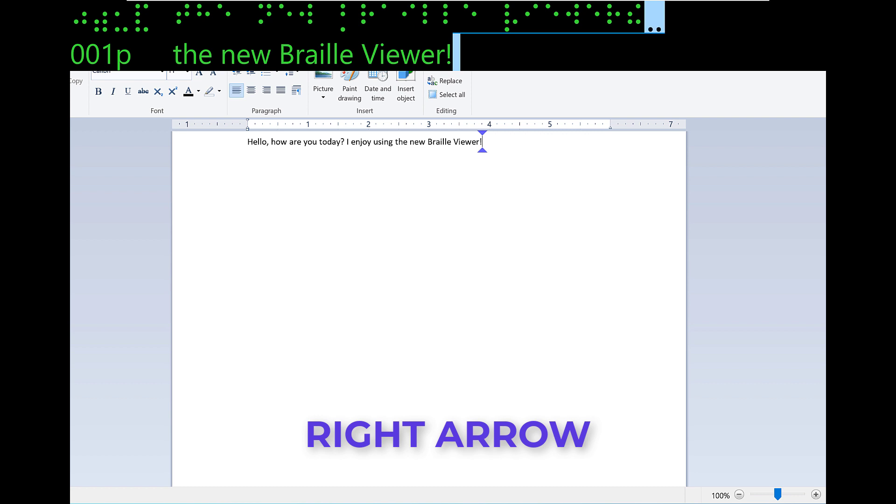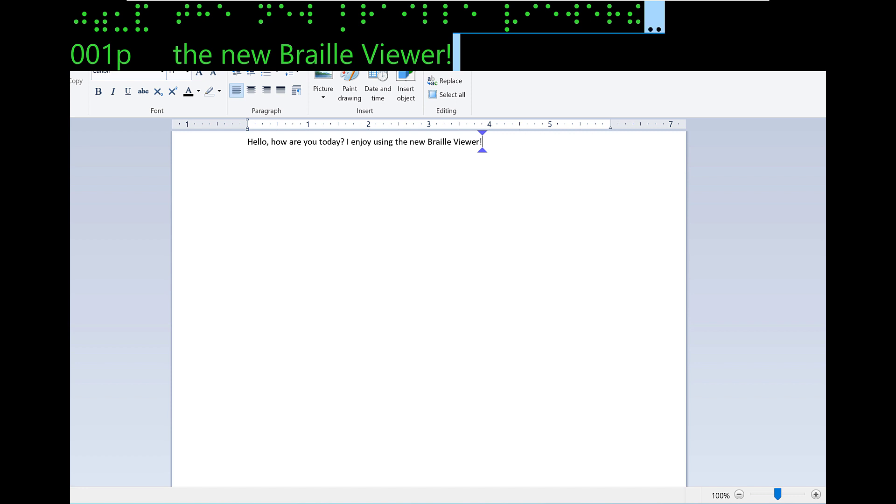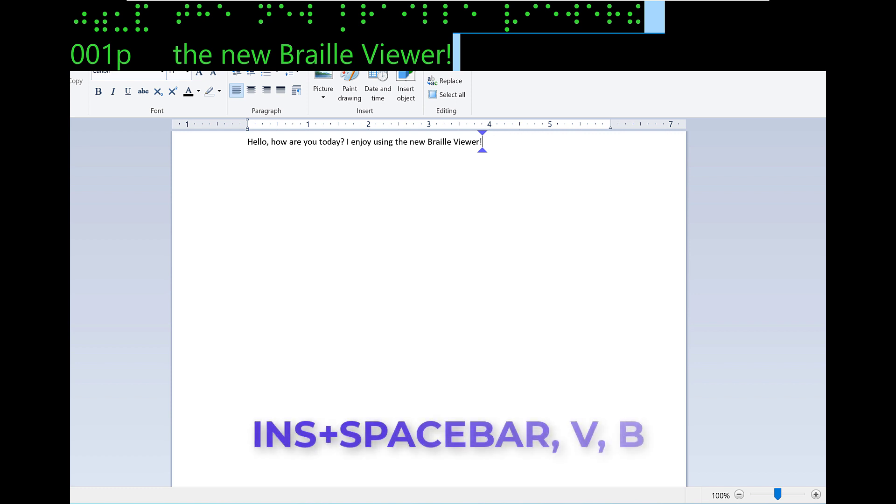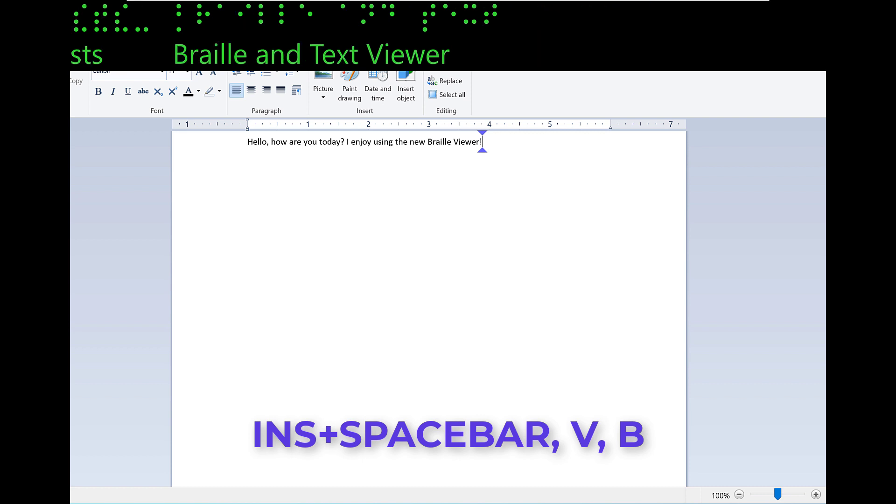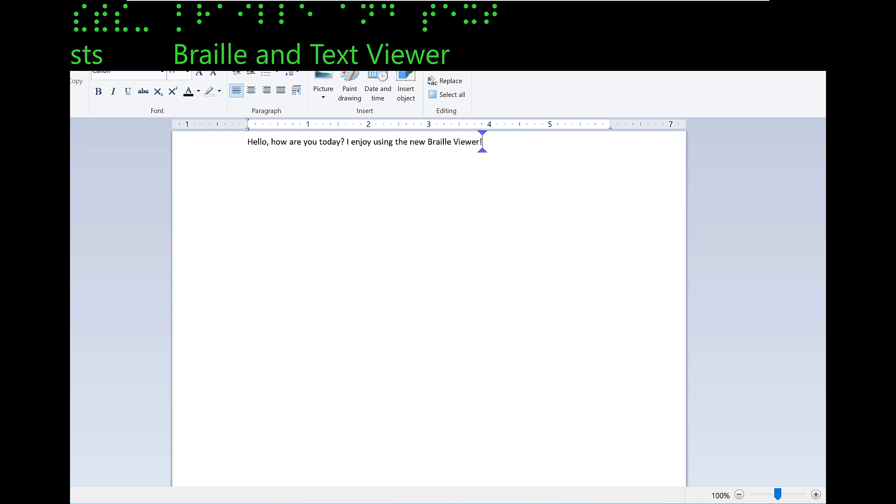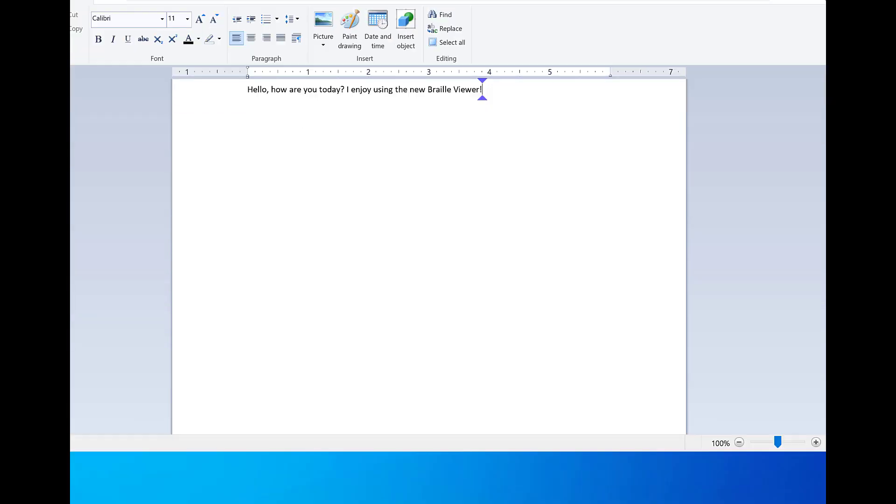If there were more text available, I could also press up or down arrow to pan one line up or down at a time. For now, I'll close the Braille Viewer. First, press escape to get out of layered mode. Then, go back into layered mode by pressing insert space bar, then V, Victor, followed by B, Bravo. Braille index viewer. Disabling the Braille Viewer.